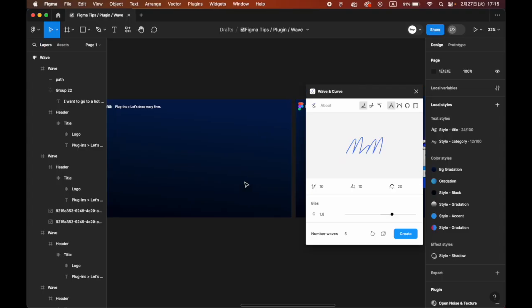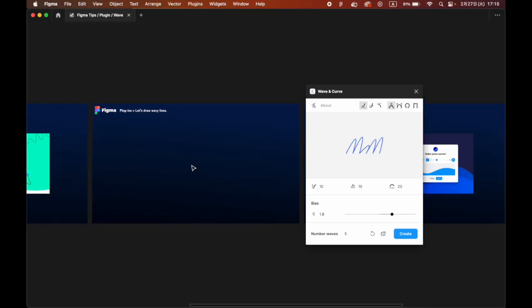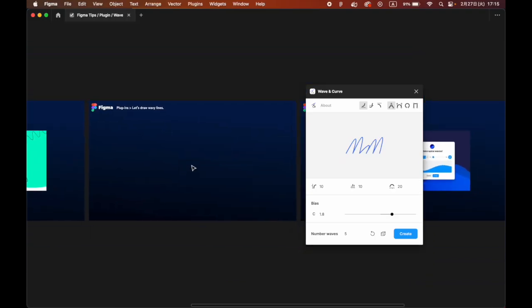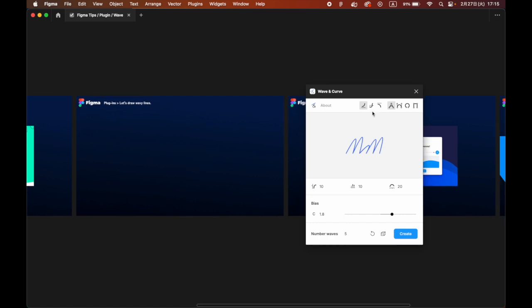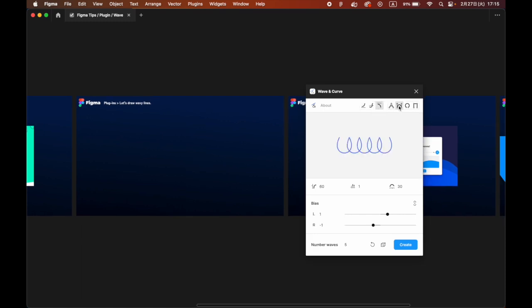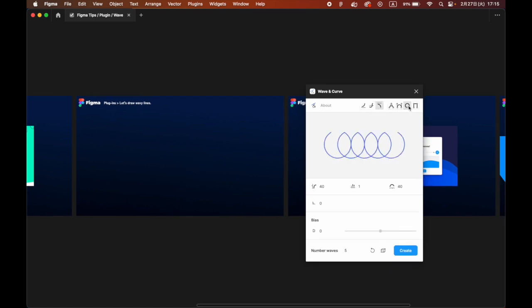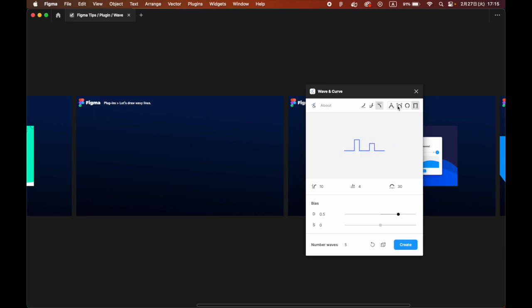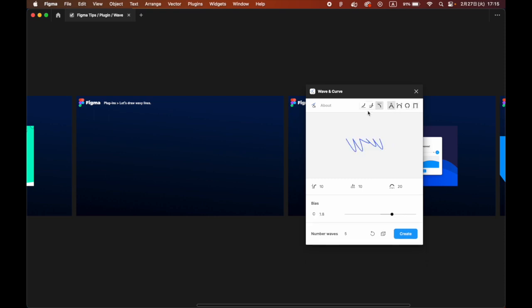When launched, a pop-up appears that allows you to adjust variables while previewing the waveform. The preview is convenient because it shows which variables will change and how as you adjust them.